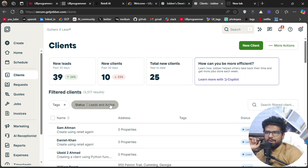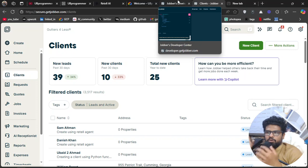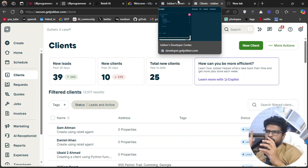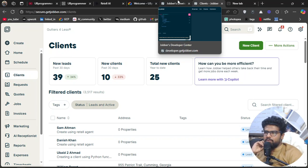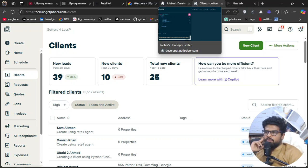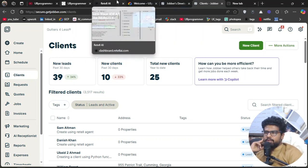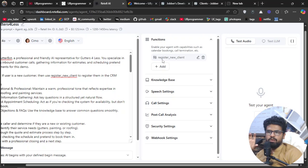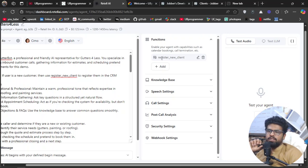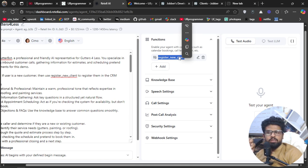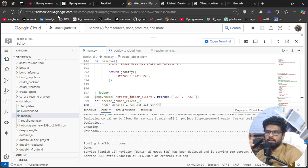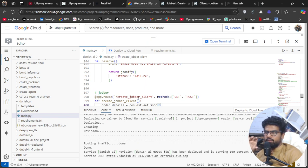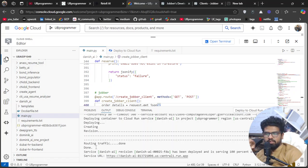Now let's see how we can do this. In Retail AI, we have a tool for registering a new customer, which is "register new client." This tool is connected to my Google Cloud, where I have a specific function to deal with this tool. I've deployed this service to my Cloud Run.